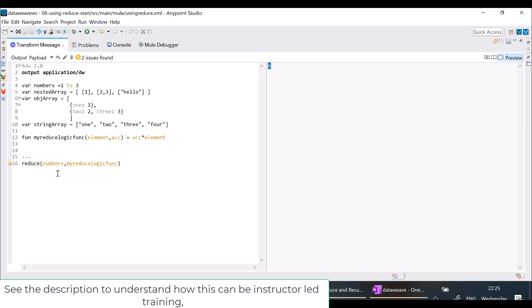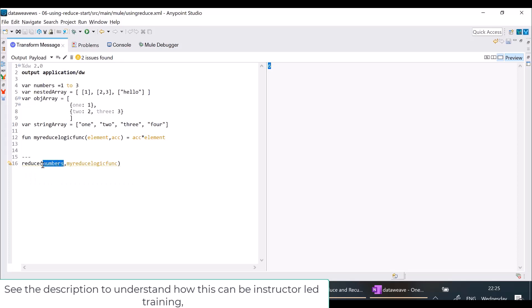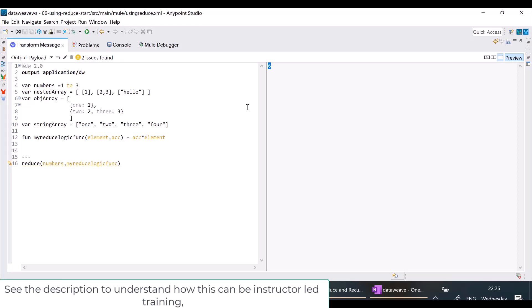Now clearly understand, because I am going to complicate it. The reduce function iterates over the first argument, and for each element in that array it calls the function. The first argument to the function is automatically the current element, and the second is the accumulator. When using the plus operator, the default accumulator value is 0. When using multiplication, the accumulator will be 1 — it takes care of this automatically.